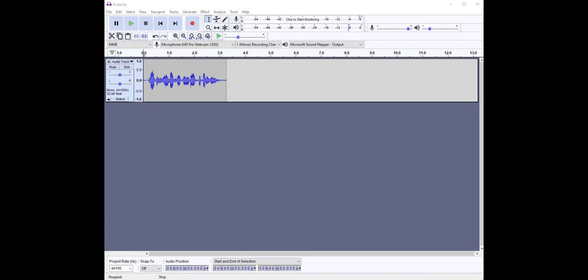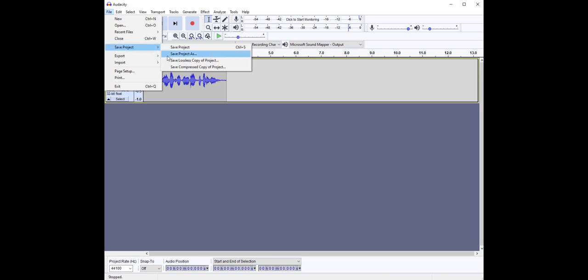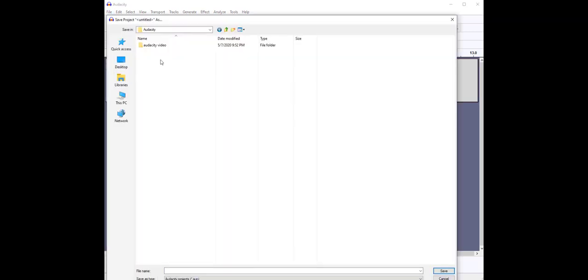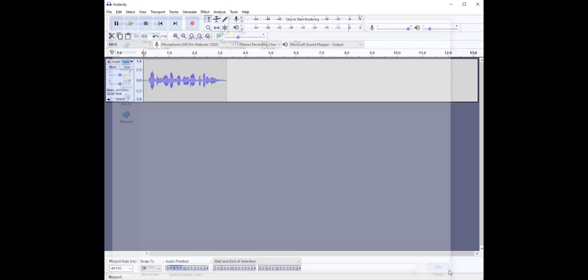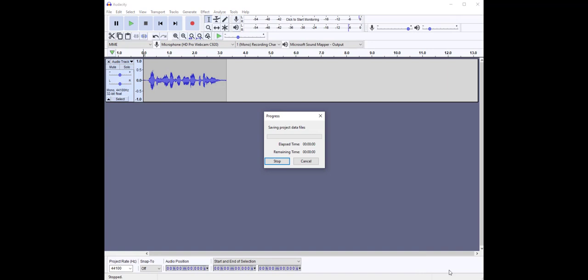So I'm quite happy with that recording. I'm going to save my project. In the file menu, I'm going to click to expand, go to save project and save project as. I'm going to call it test audio and press save. My project is now saved.